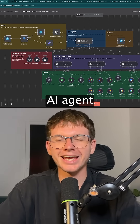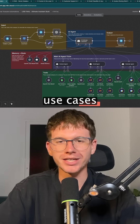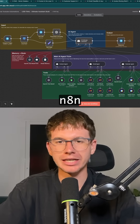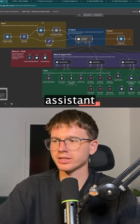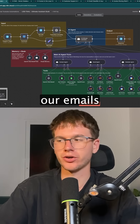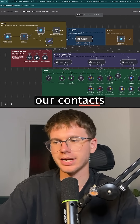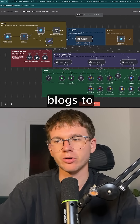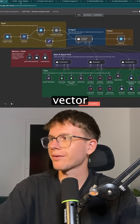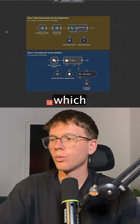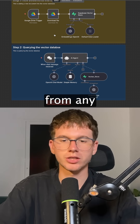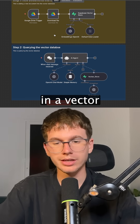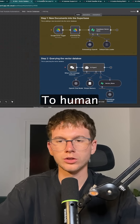Hey, these are eight insane AI agent use cases inside of N8N. These range from the personal assistant, which manages our emails, our contacts, our calendar, and our blogs, to the RAG Vector Database, which allows us to be able to answer any questions from any document in our Vector Database.